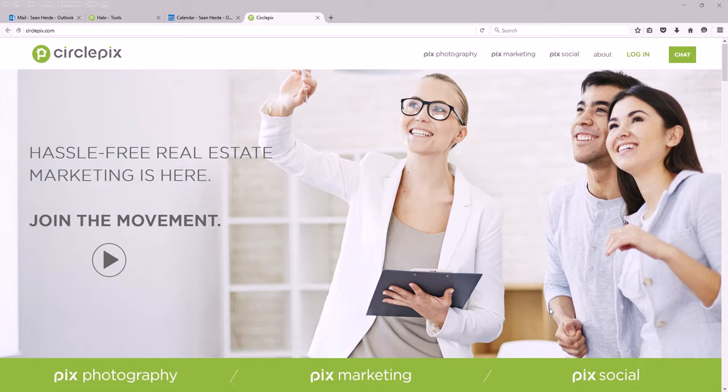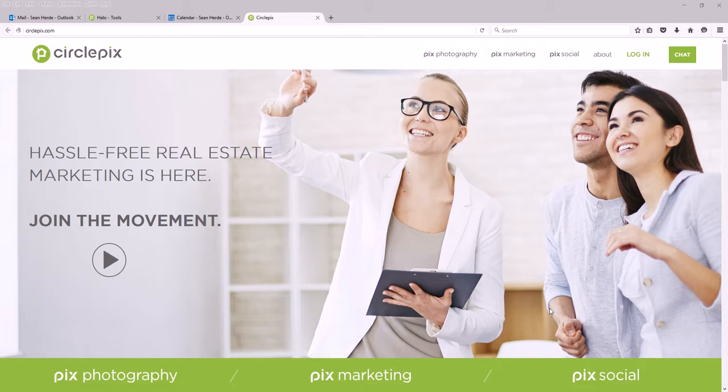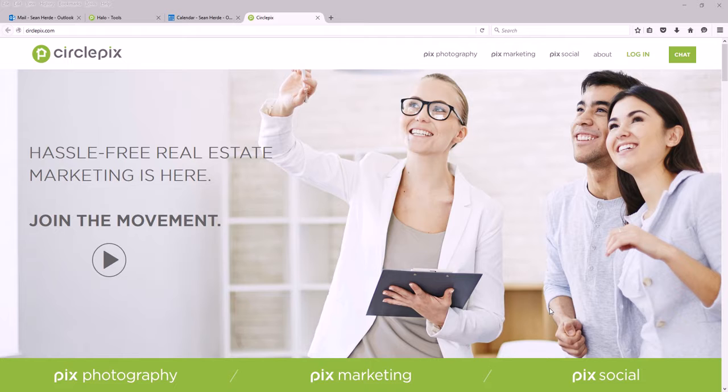This is when someone finds your property site online and opens it, what they see is the online lead generation come up. Let's log into a CirclePix account and learn how to turn on online lead generation.